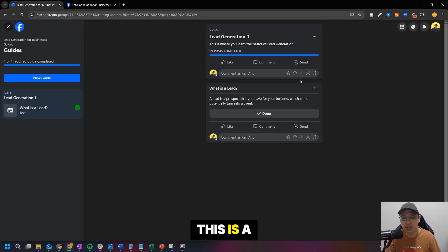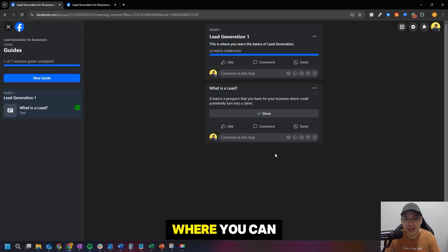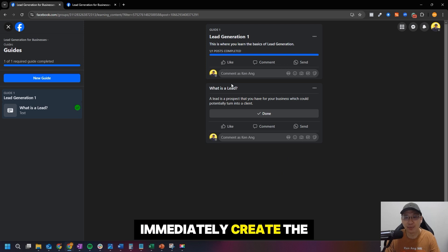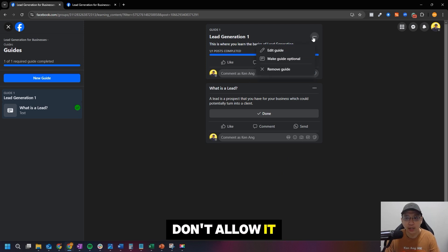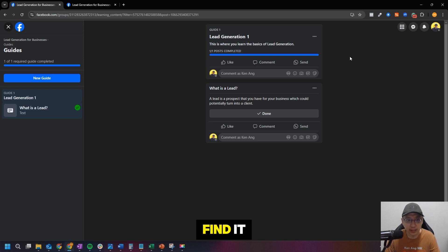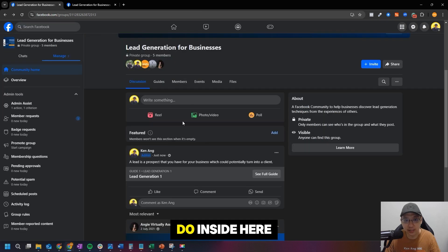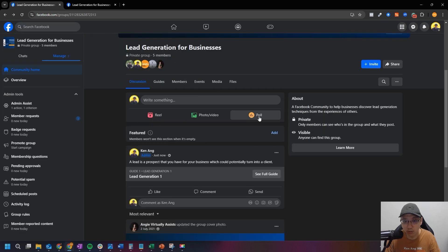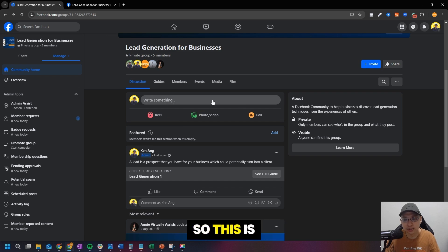You have more than you have more. So yeah, this is a bit different from the previous video where you can immediately create the post inside the guide itself. And now they don't allow it. They don't even have quizzes. I was looking all over for the quiz, but I can't find it. There's only polls. So basically whatever you can do inside here is only here. You can have polls and reels and photo videos, but you won't see anything other than that.